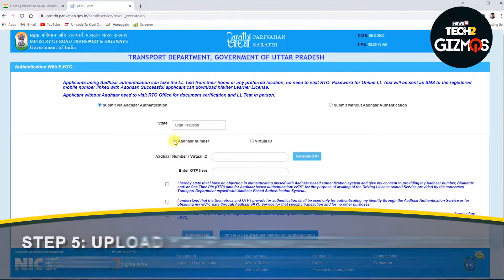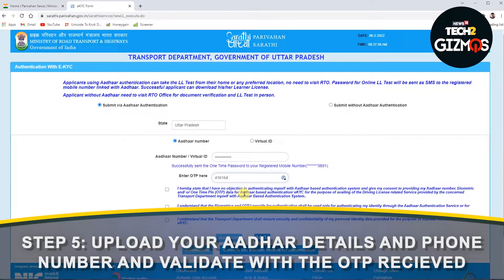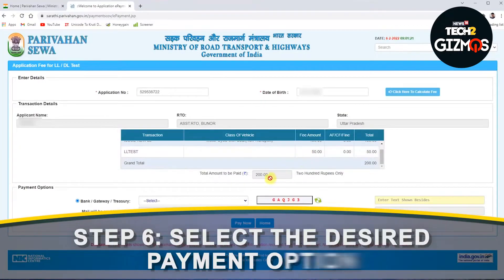Step 5: Upload your Aadhaar card details and phone number, and validate it with the OTP received. Step 6: Select the desired payment option.